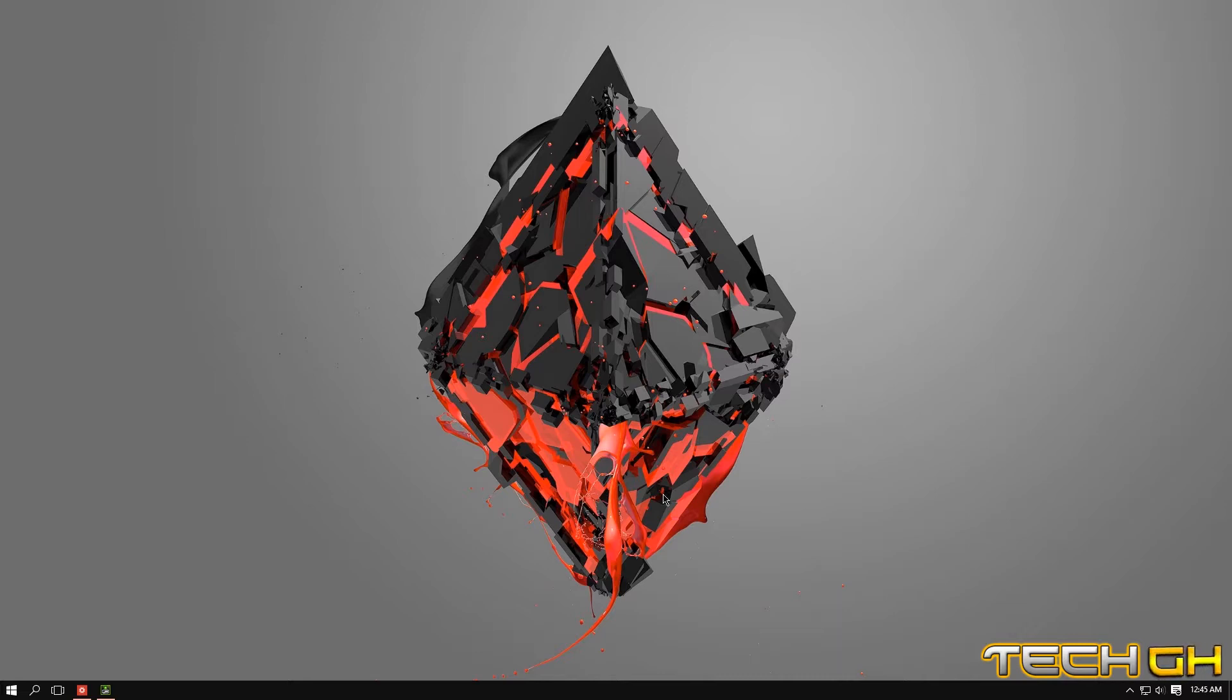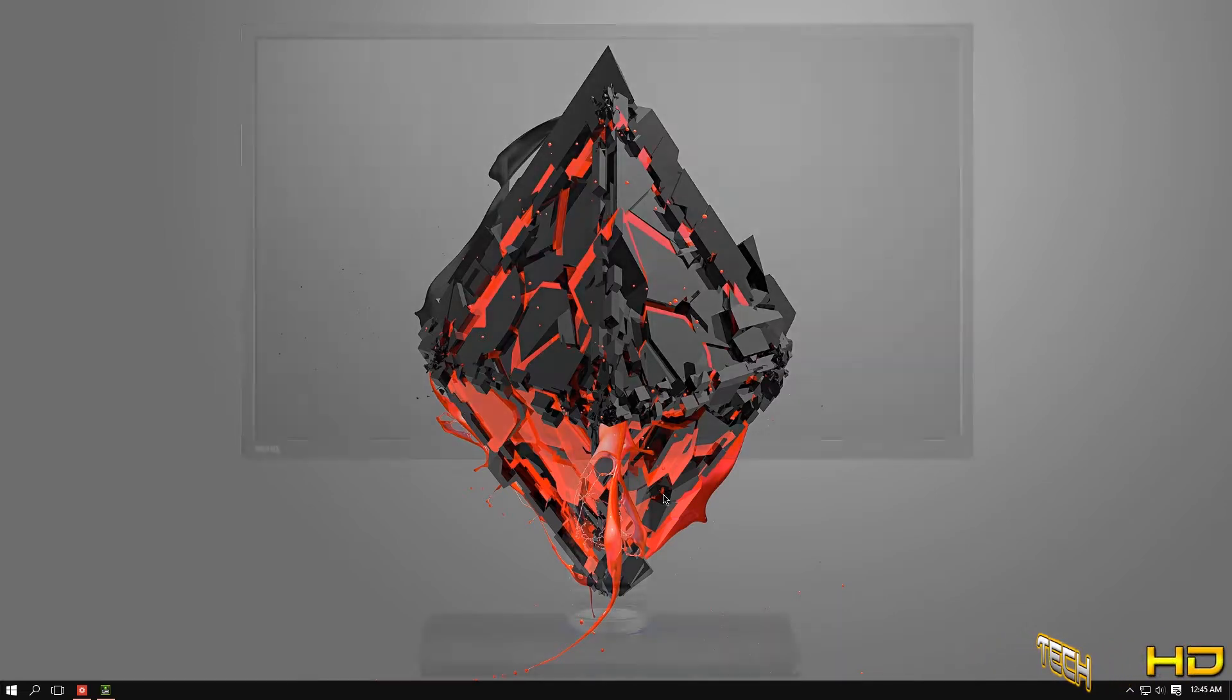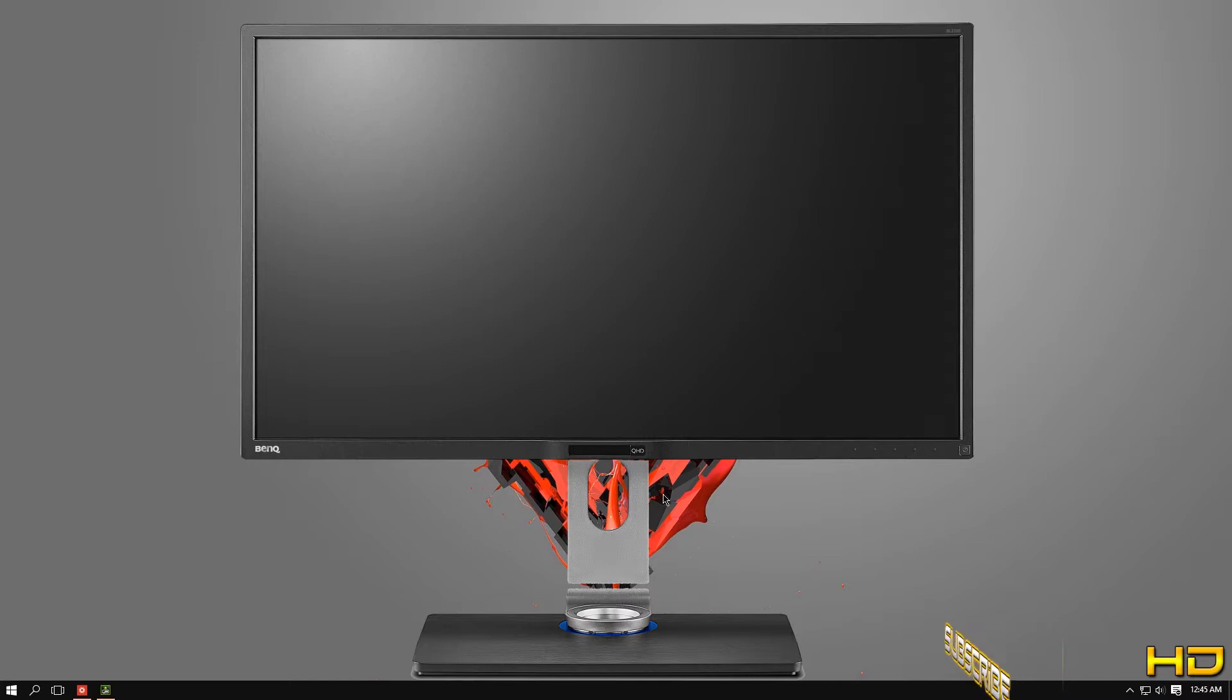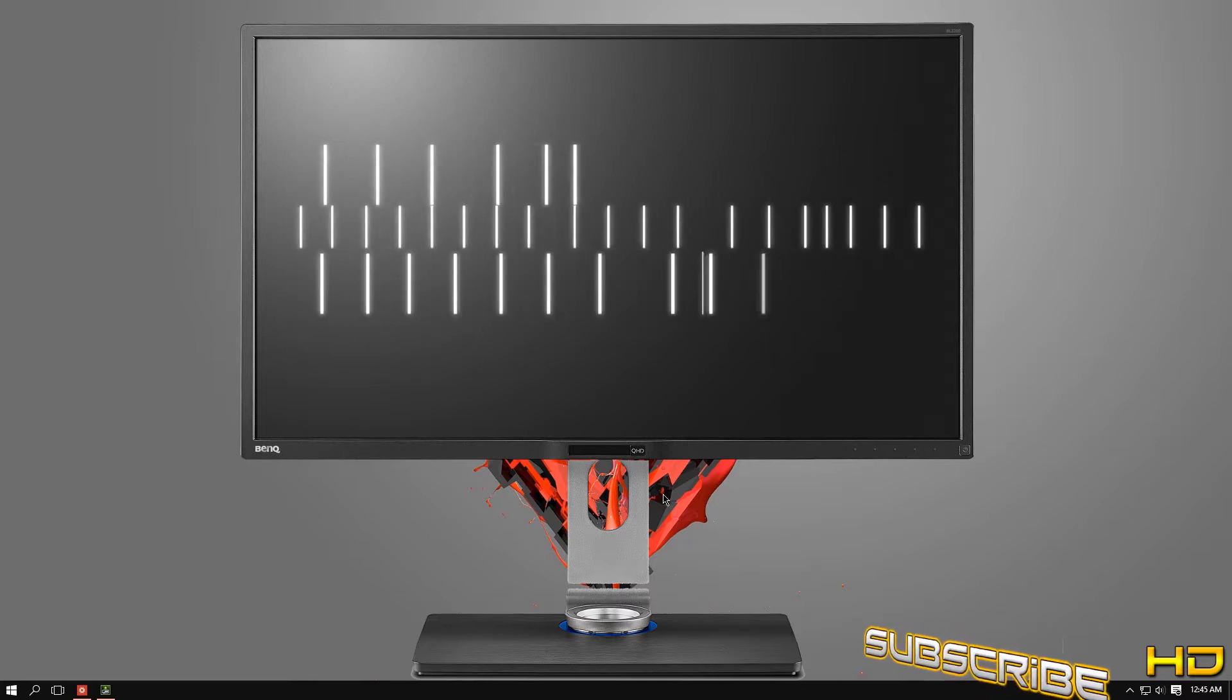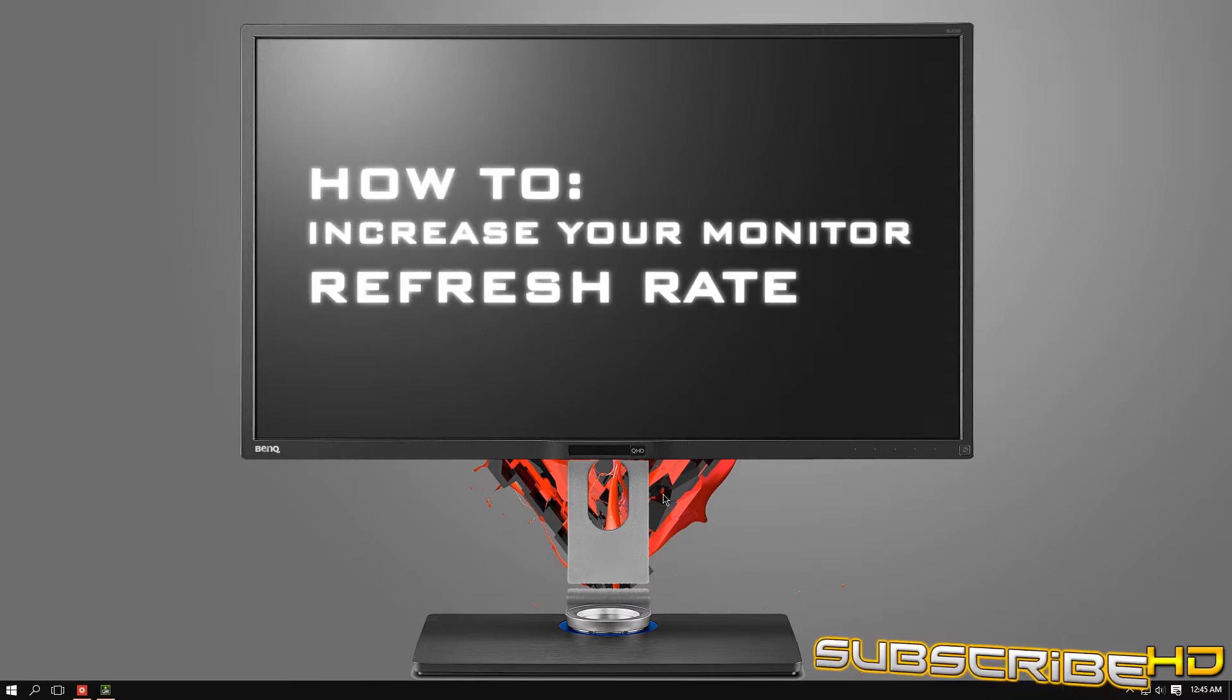What's going on you guys, this is Tech HD coming at you with a brand new how-to video. In this how-to video I'm going to be showing you guys how to overclock your monitor's refresh rate.